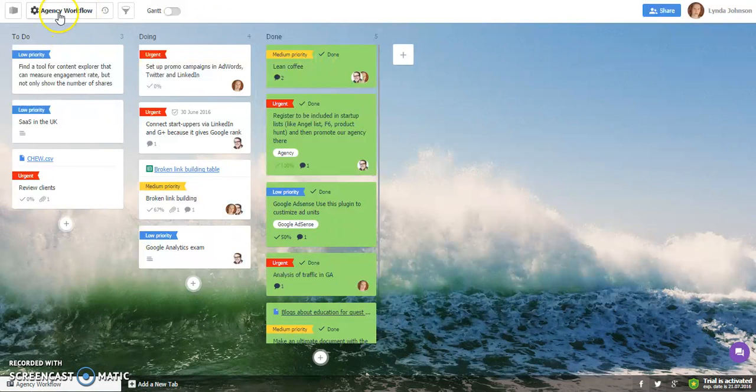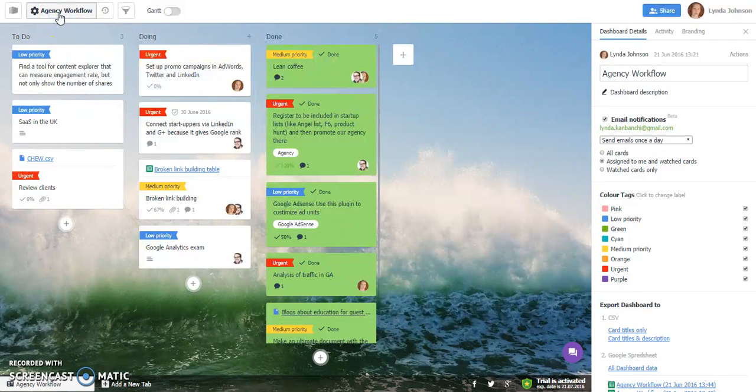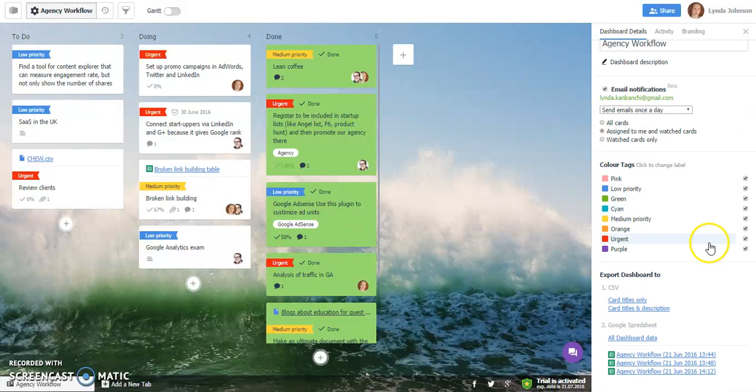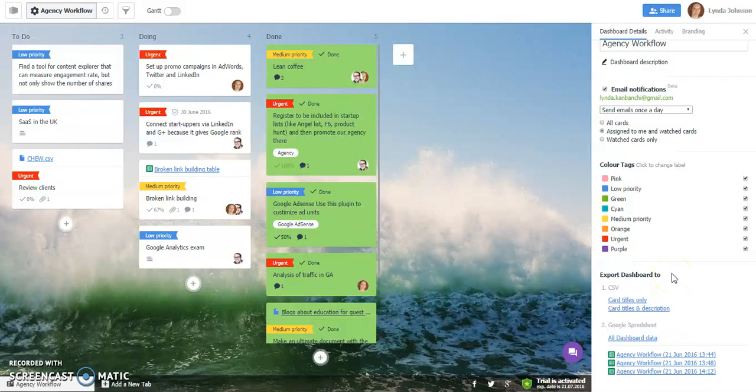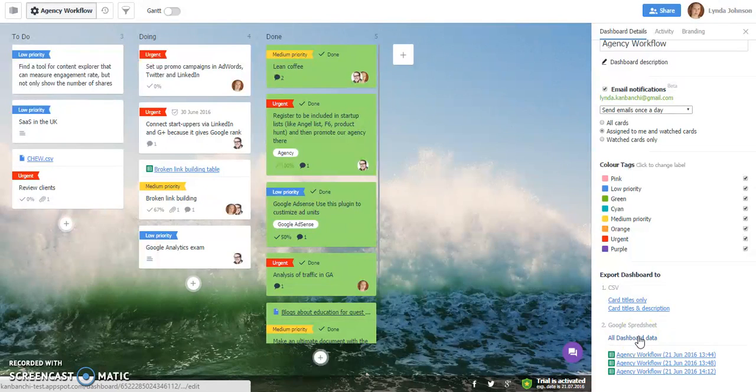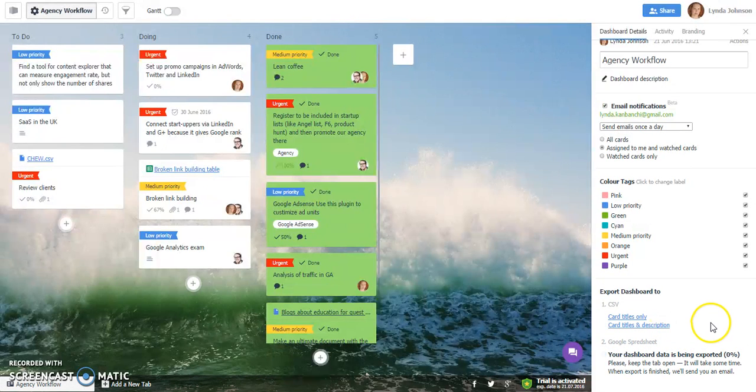So you go to Dashboard Details, in here scroll to the bottom of this pop-over window until you reach Export Dashboard 2 section. Here you can choose Google Spreadsheet option and click All Dashboard Data. This will initiate the process.